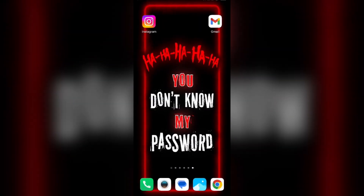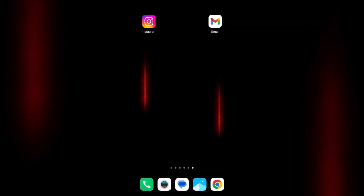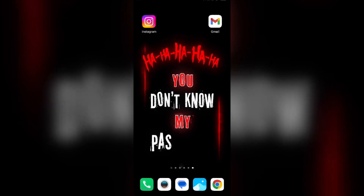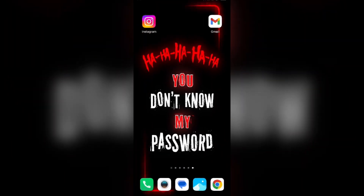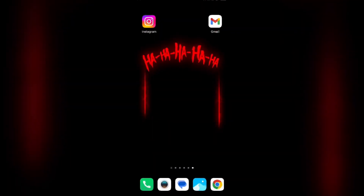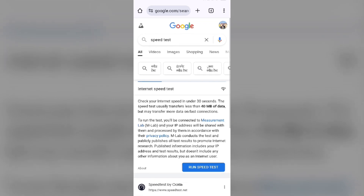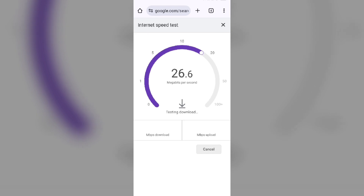The second solution to fix this problem is to check your internet connection. Make sure you have a strong and stable internet connection. To check, open a browser on your mobile phone and search for speed test. Click on the blue area to run the speed test and it will show you the actual speed of your internet connection.